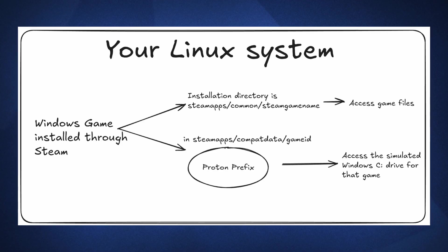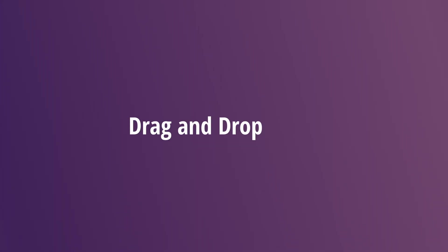As a quick review and summary, it is important to remember that the game installation directory is different from the Proton prefix. Now let's explore one type of mod which is the easiest to get up and running. Drag and drop mods.